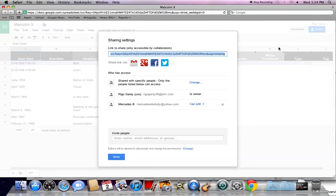The embed code for your timeline will be in the link to share section. It is here where you can copy the link for your timeline.